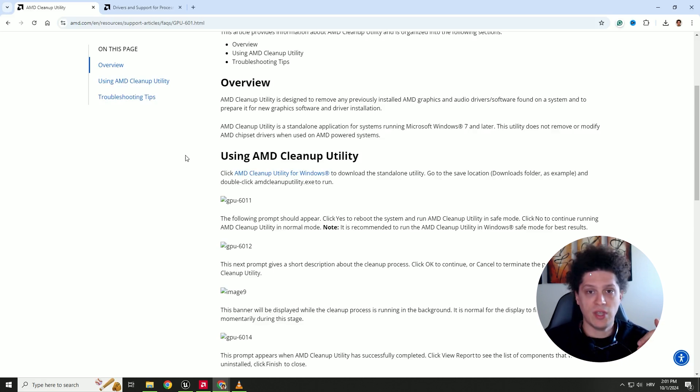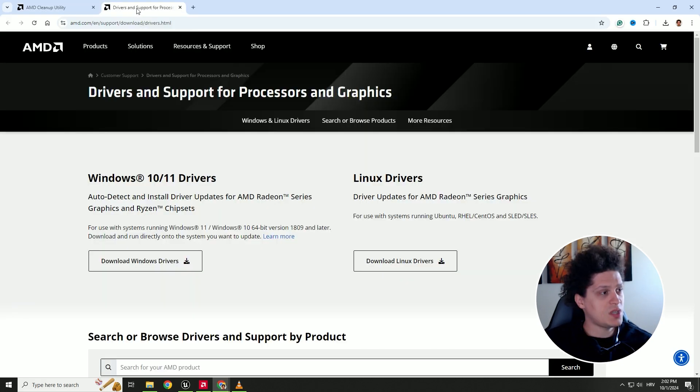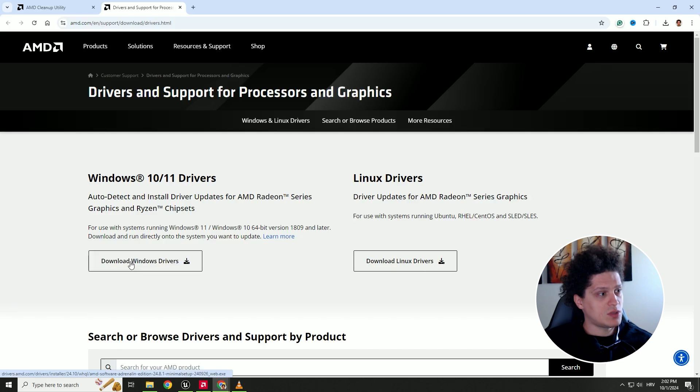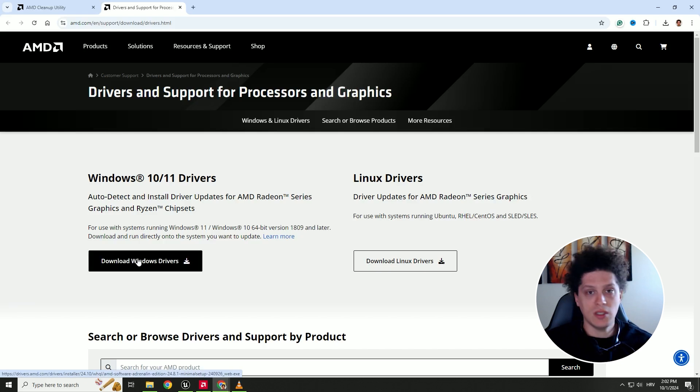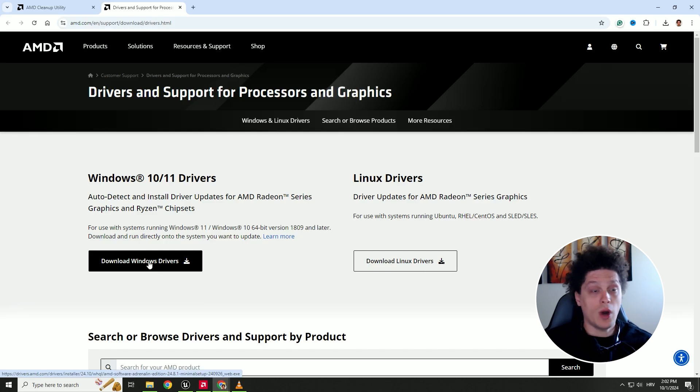And after that is done, we need to download the latest drivers. On the same website we need to download drivers, I was downloading this Windows 10 and 11 drivers. This will auto detect your drivers and install them for you automatically.